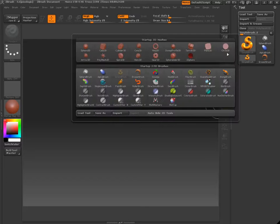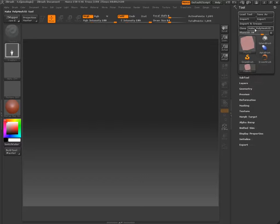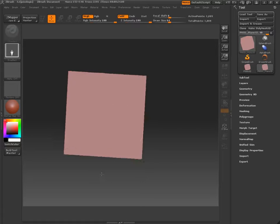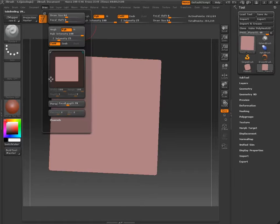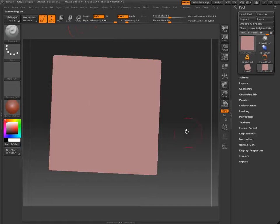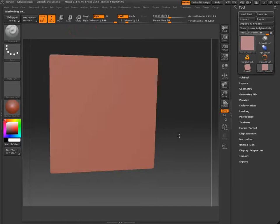So we'll do this on a plain 3D. Divide this a few times, turn on perspective, and go from there.